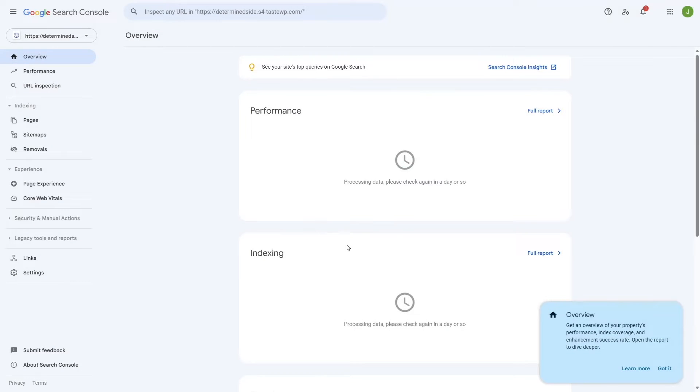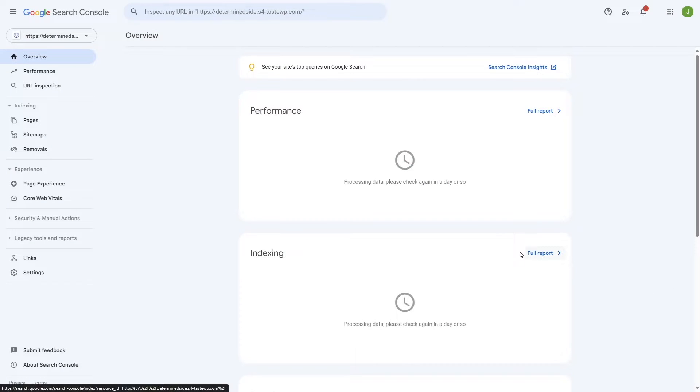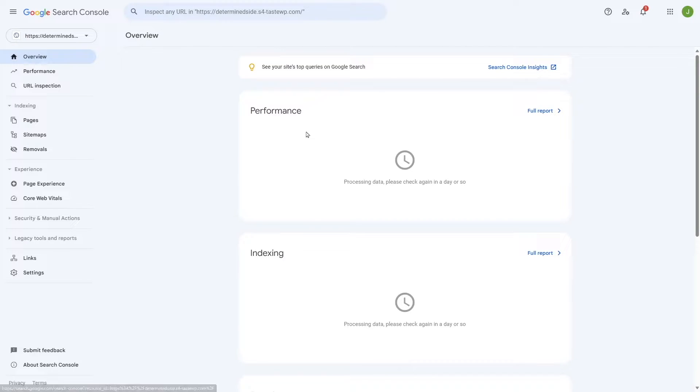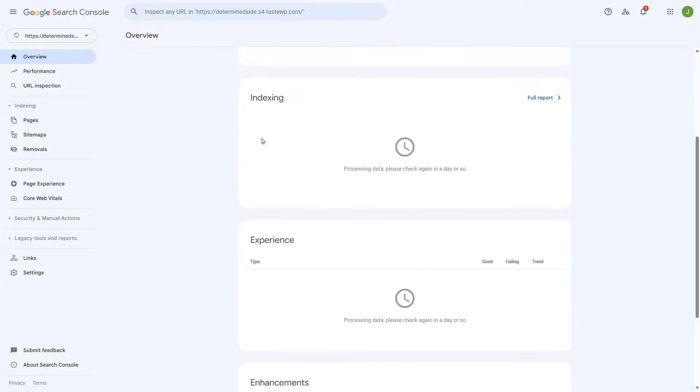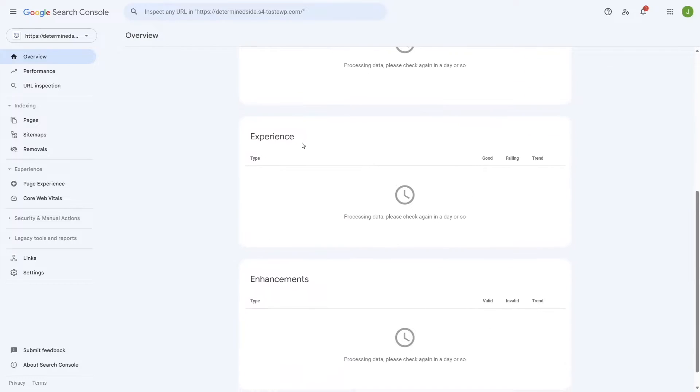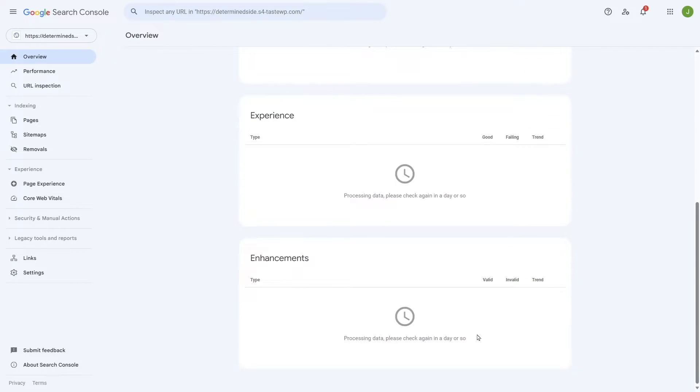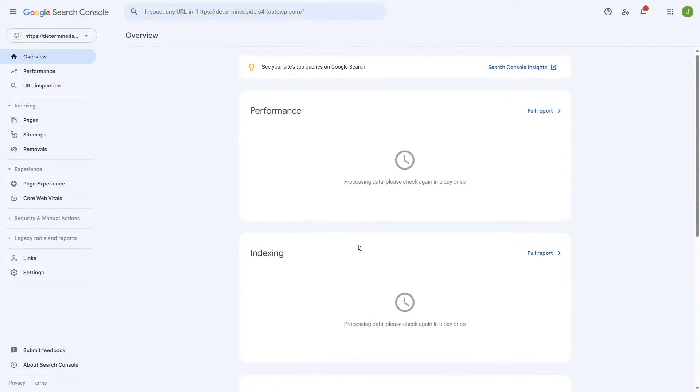So we're going to click on Start and here is our Google Search Console dashboard. Here you can see the name of your domain, the performance overview, the indexing, the experience, enhancement, etc.